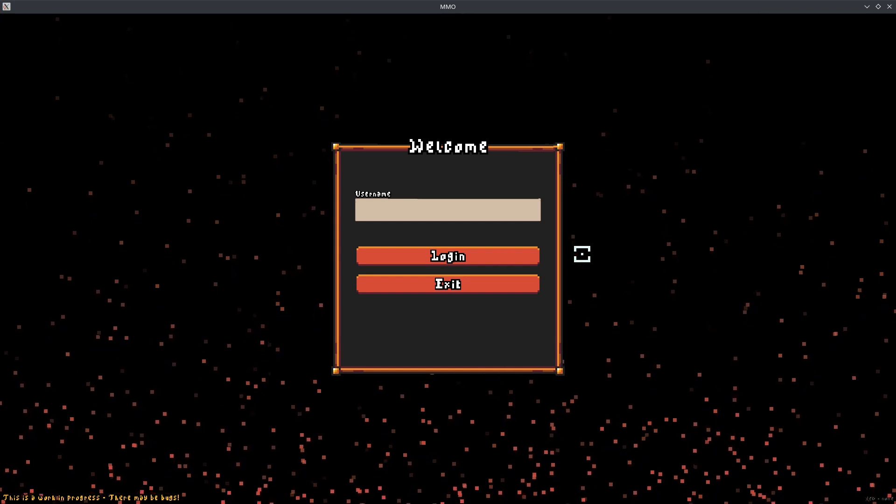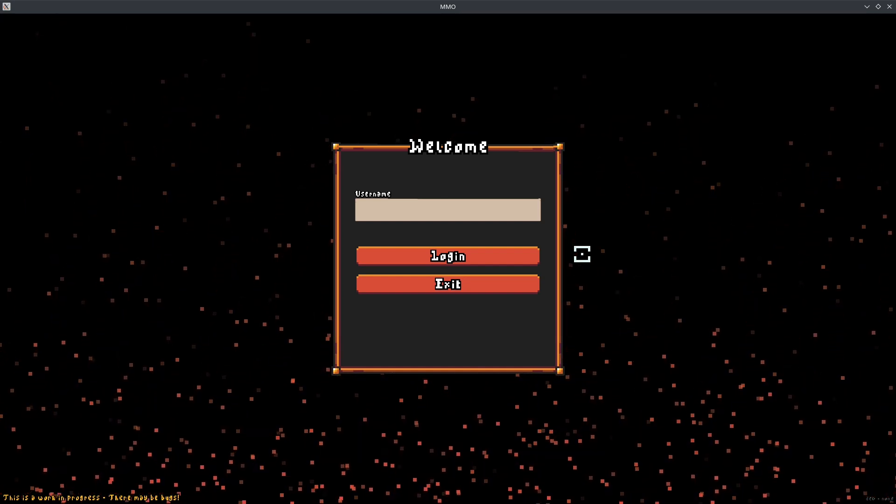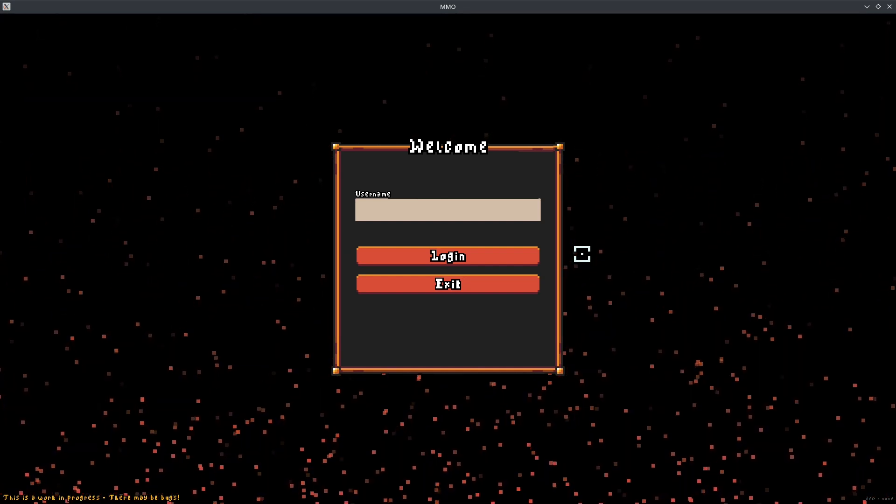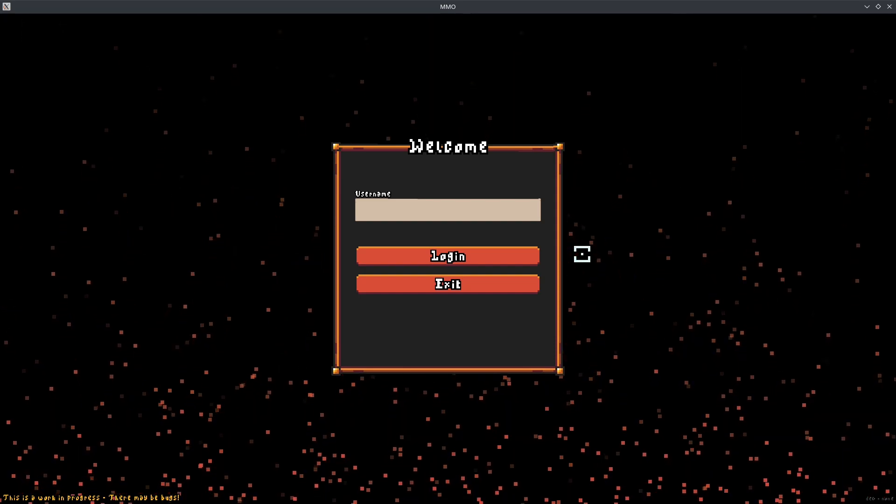I also reskinned the main menu and added a sort of ember particle effect to the background to fill out the empty space behind the menu. Overall, I'm pretty happy with how this one turned out.